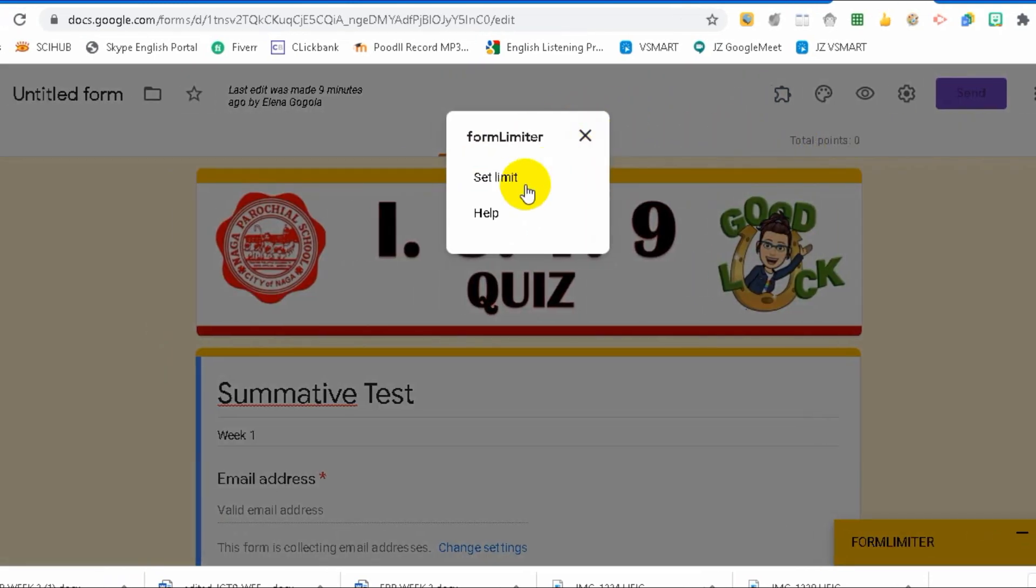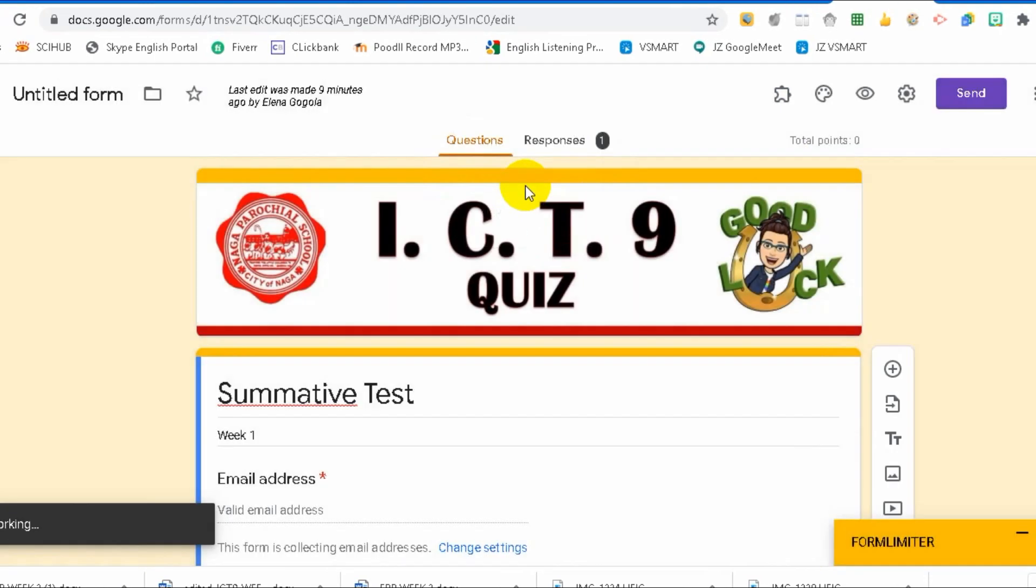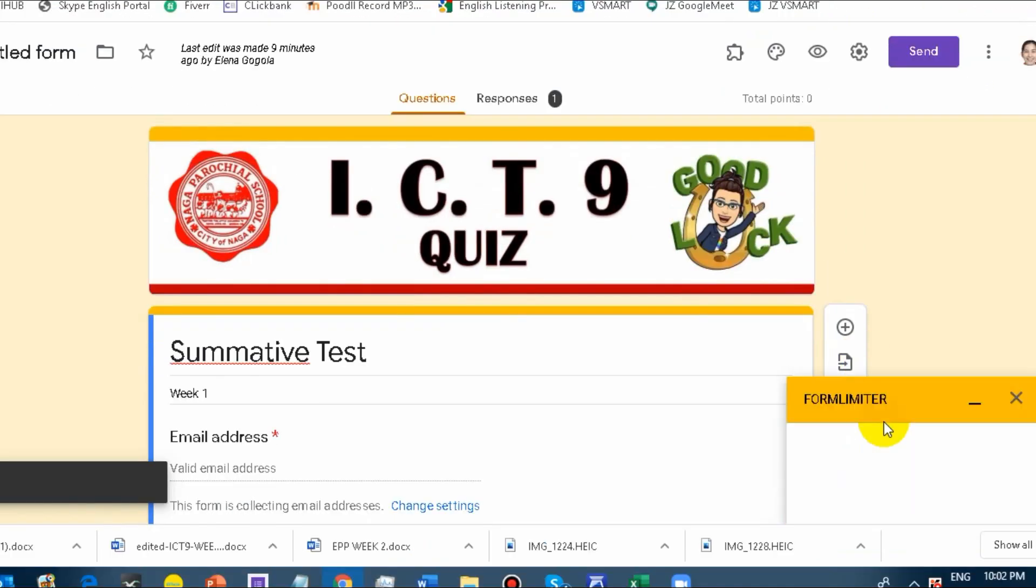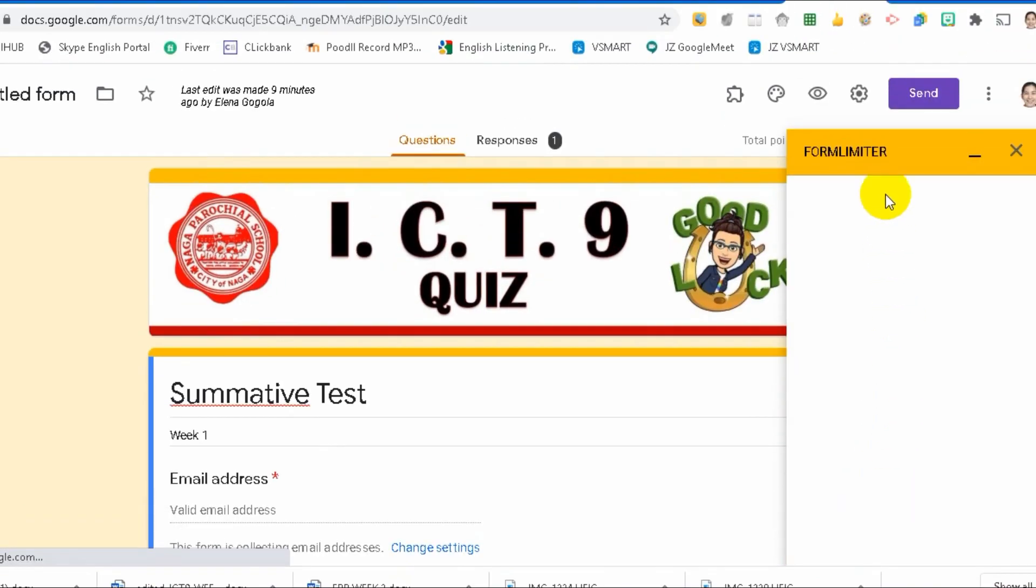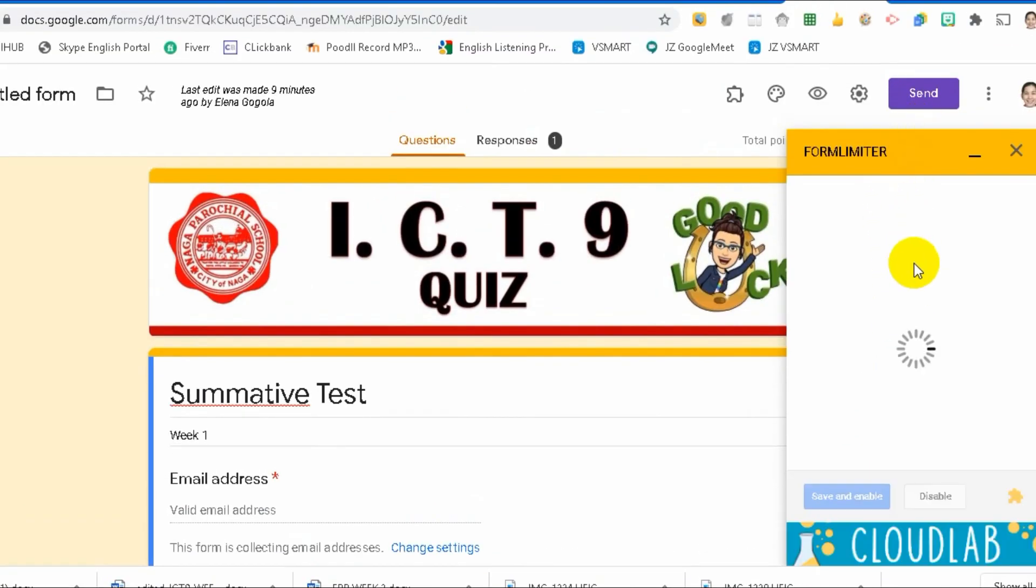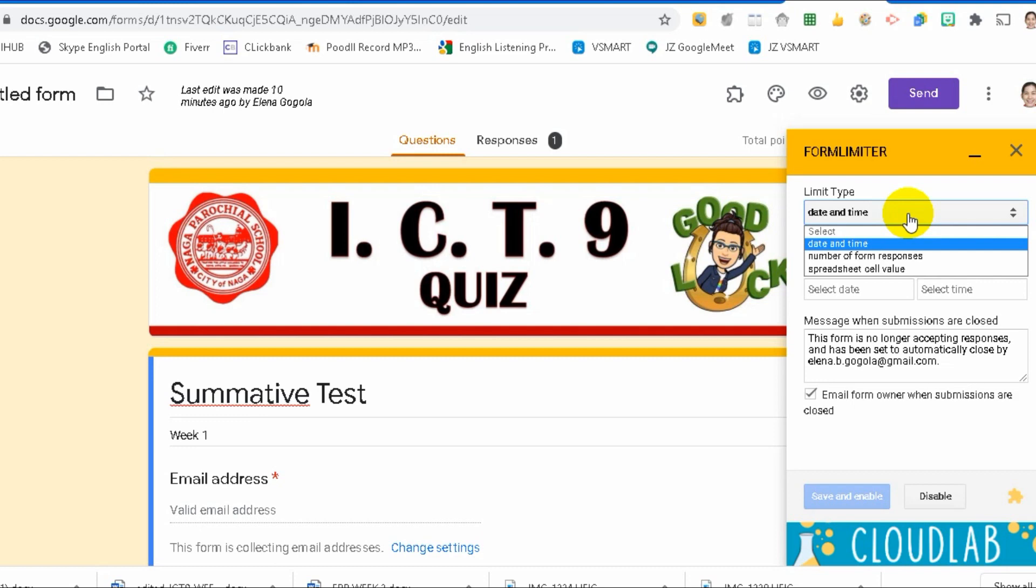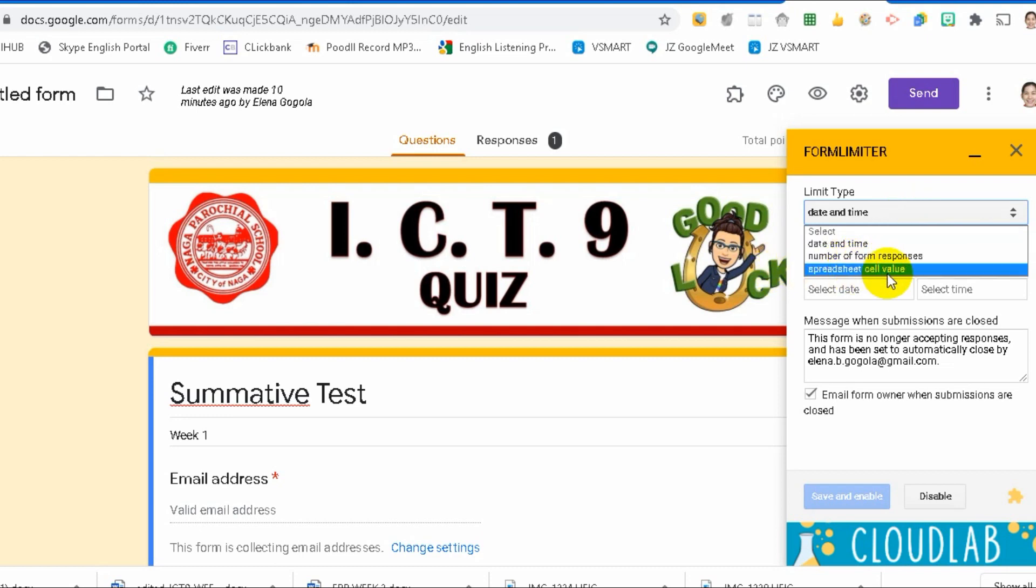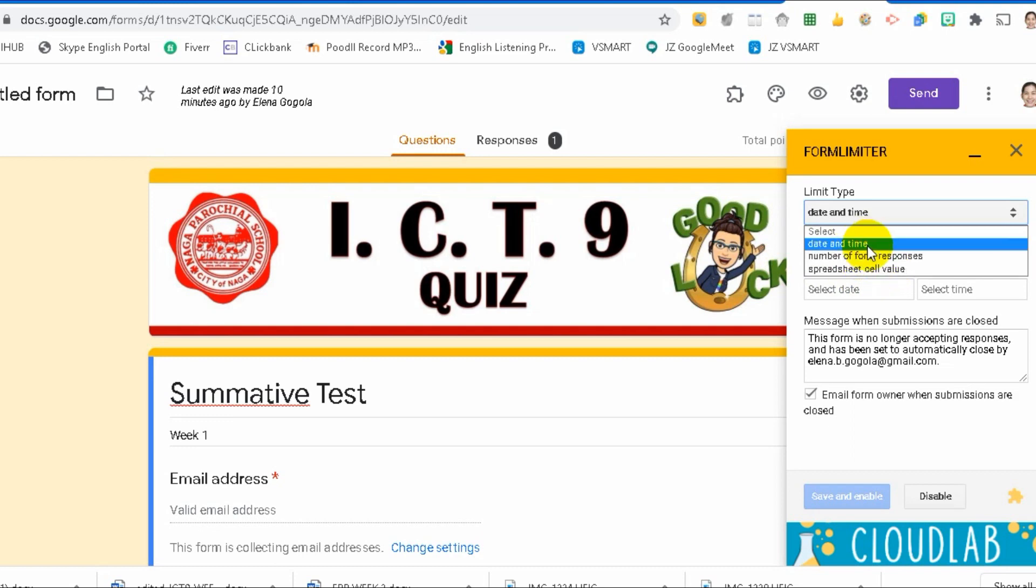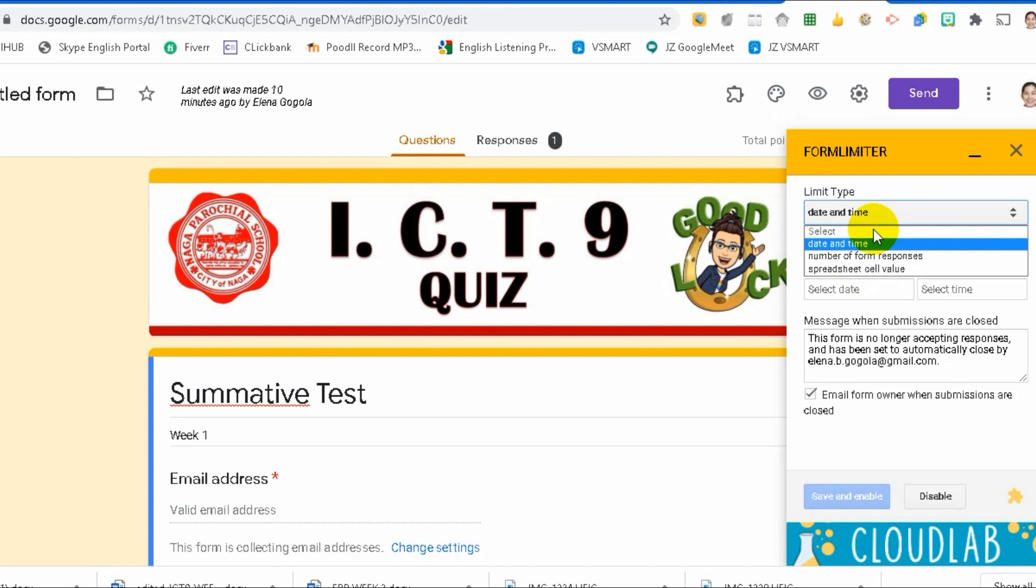Now it's here. This is the additional button that was added when you inserted an add-on. Click that and then click Form Limiter. Now, we will set the limit. It will appear on the right side, Form Limiter. What do you want to limit? Do you want to limit the date and time, the number of form responses, or the spreadsheet value? I will not discuss the spreadsheet cell values. I'll just focus on these two: date and time.